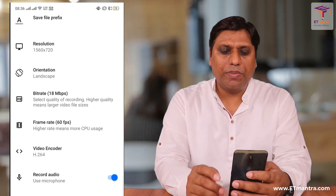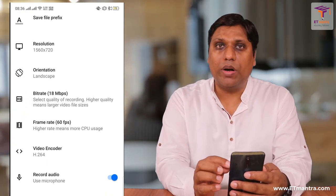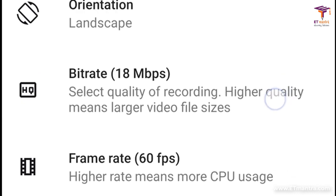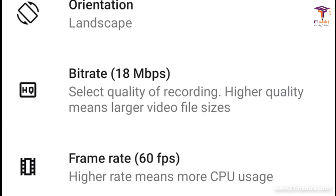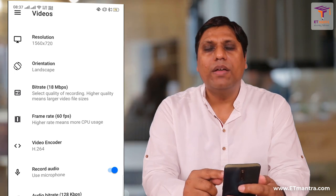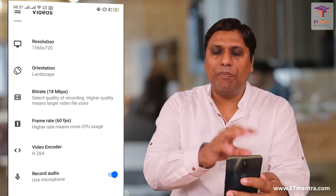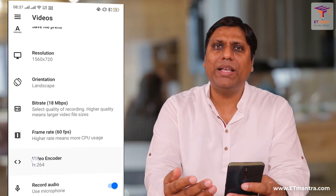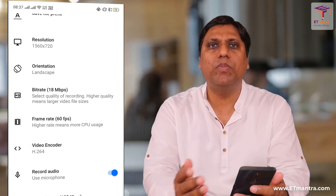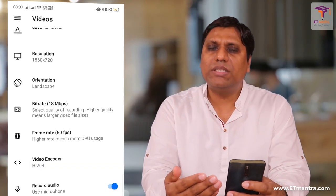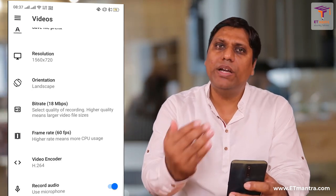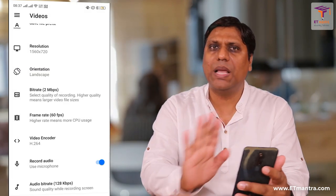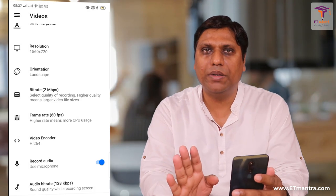Now let's talk about bitrate. This is very important because it decides the quality of recording — as you can see, higher quality means larger video file size. When you are recording a screen like this with mostly white and black content, such as slides, this high quality video is not required. You can reduce the bitrate. I will select 2 Mbps — it's absolutely fine, there is no problem with that.